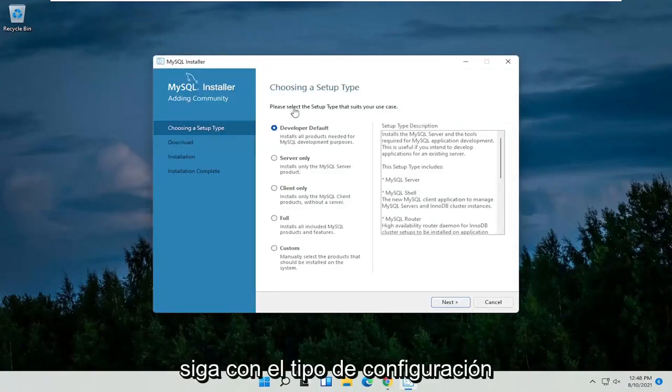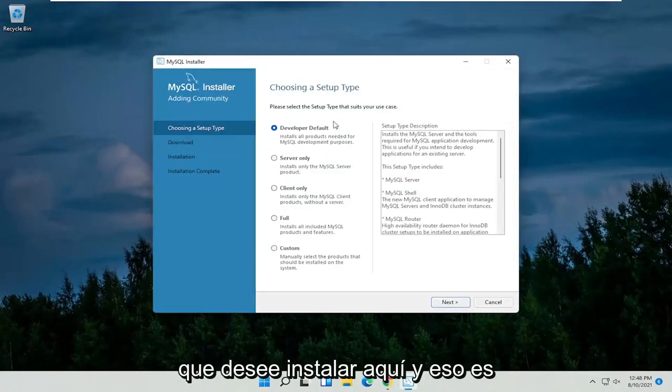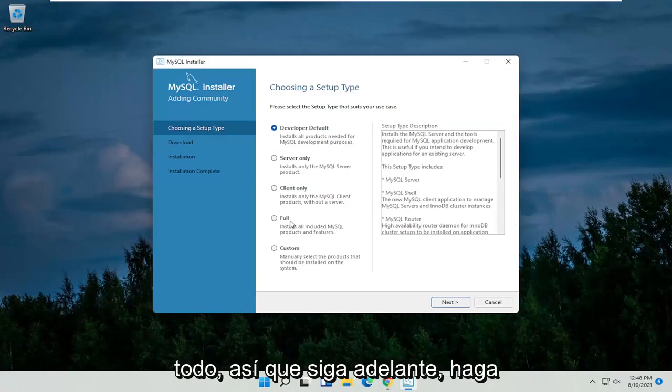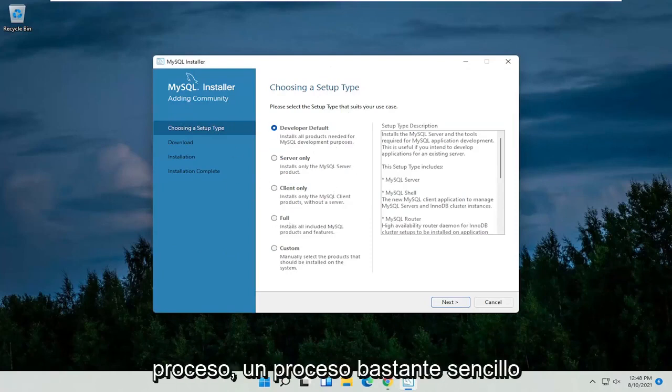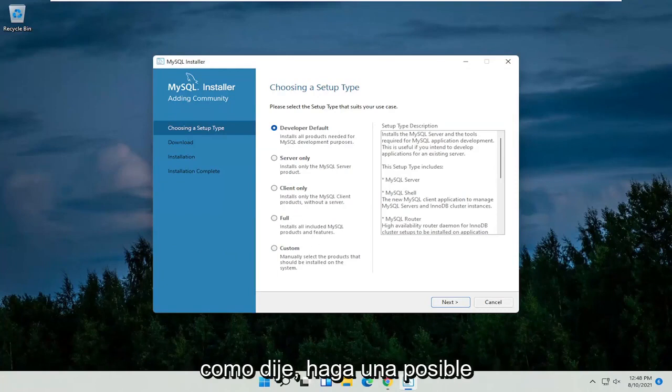Follow along with whatever type of setup you want to install here. And that's pretty much it. So just go ahead and make your selection and then follow along with the process. Pretty straightforward process, like I said.